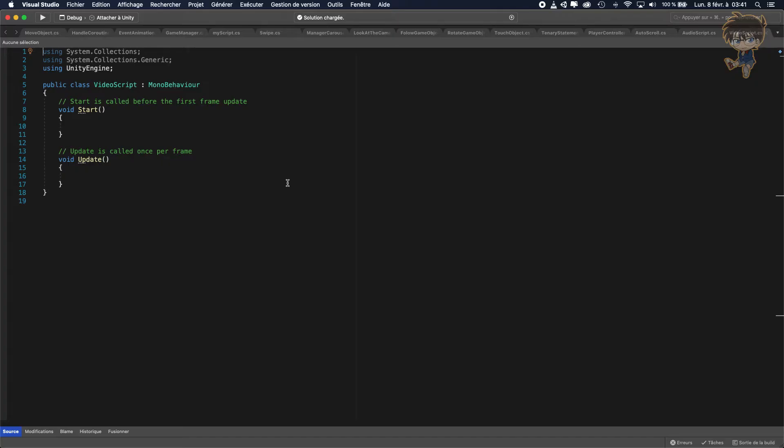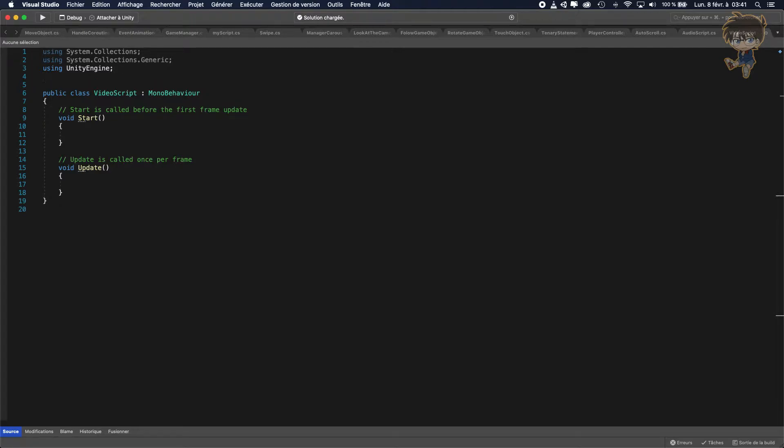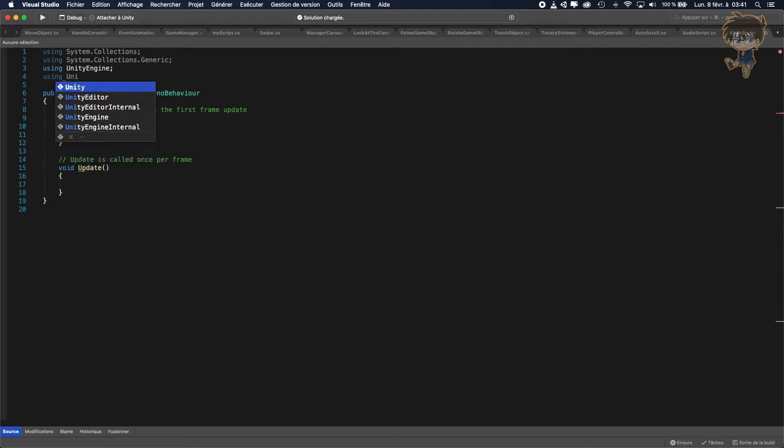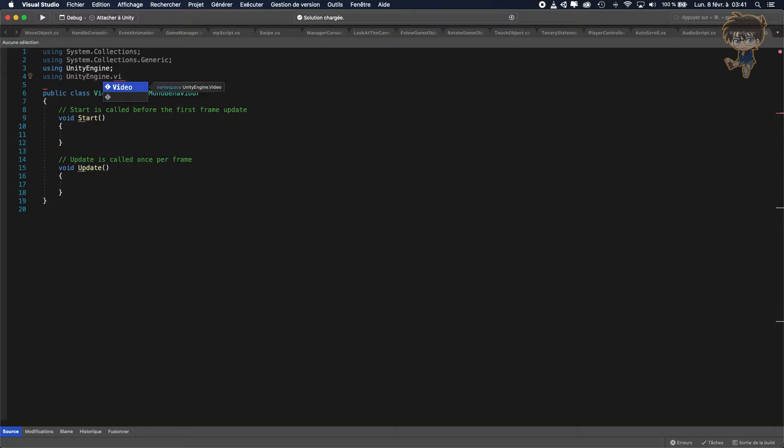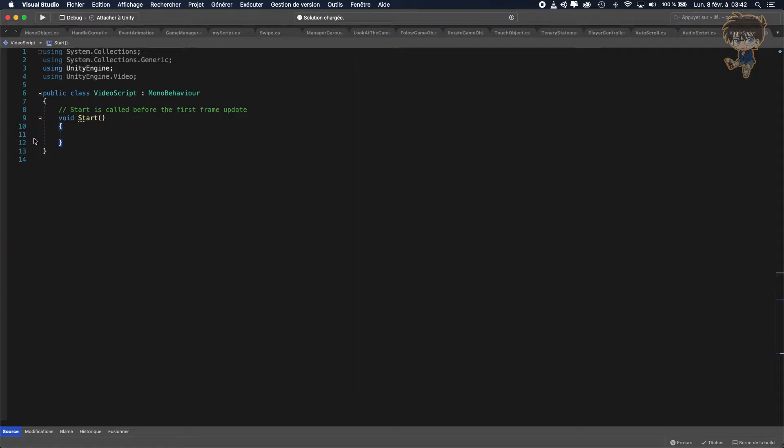So let's open it. When you open the script, let's add first using UnityEngine.Video because we will need this library. We don't need the update function, just the start function will work fine.